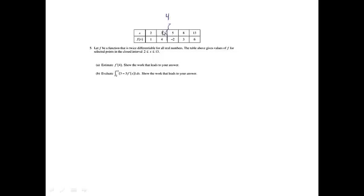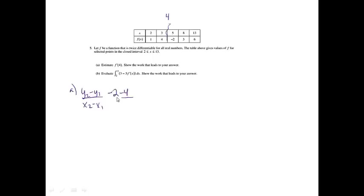I notice that 4 lies between the 3 and the 5. If I'm looking for a derivative, I'm really looking for the slope. So to get this answer, I'm going to use the slope formula: y2 minus y1 over x2 minus x1. My y values will be negative 2 minus 4 over 5 minus 3. That gives me negative 6 over 2, which reduces to negative 3.